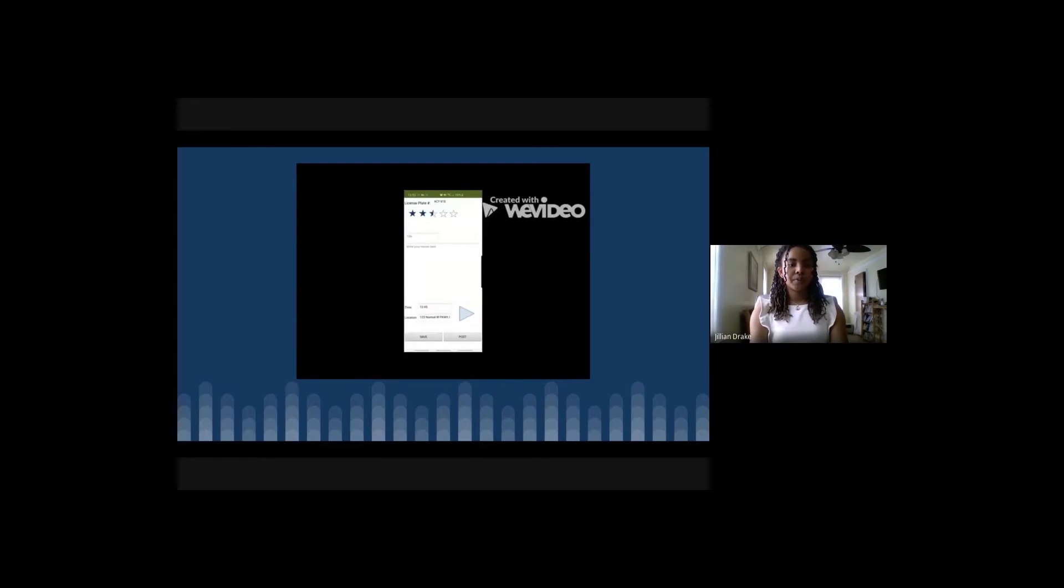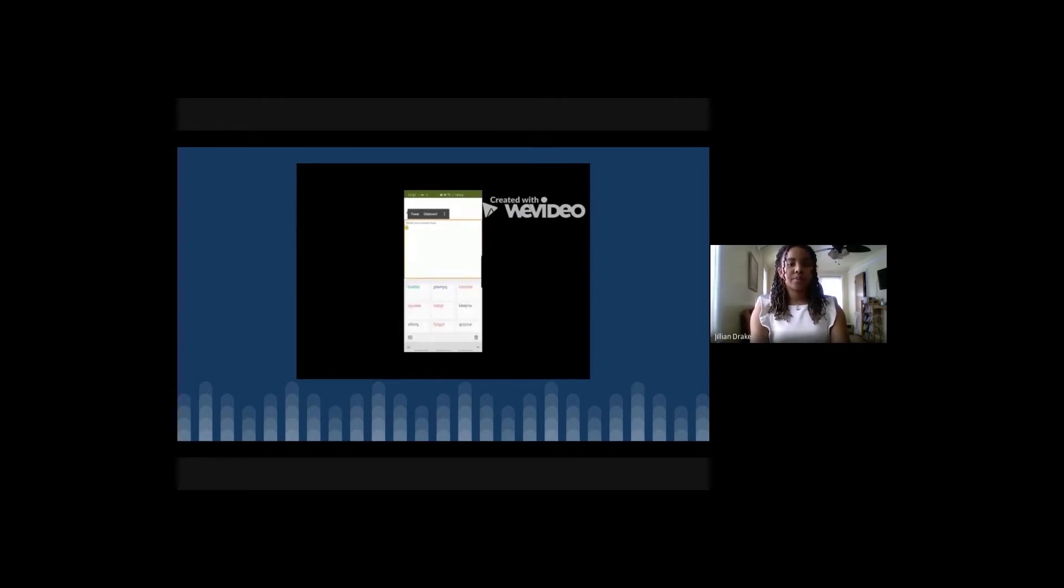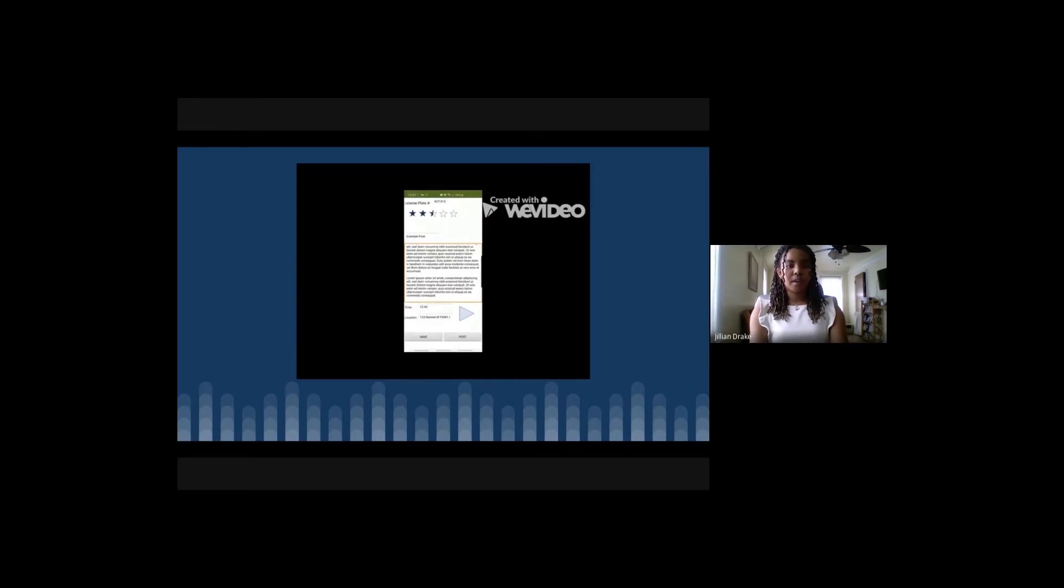So we'll just press Review. It already has the plate number, location, and time. I can give my rating of 2.5 stars, put in my title, example post, and start my review. And then I'm ready to post my review.